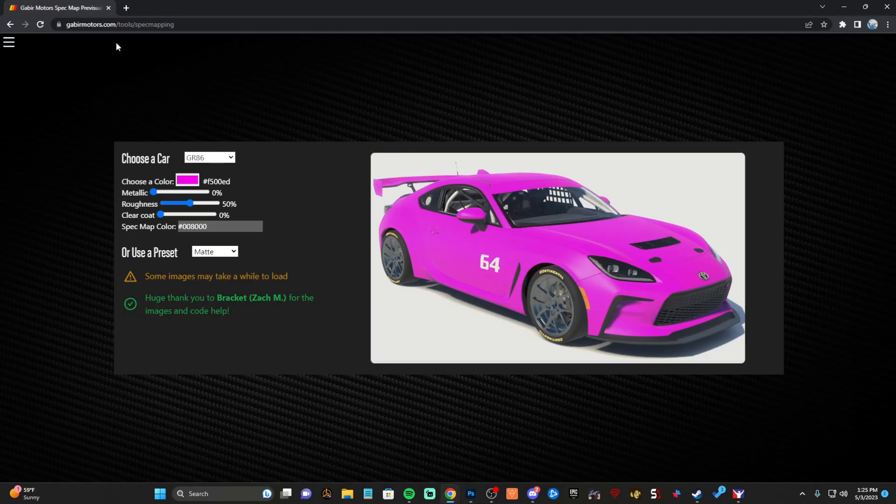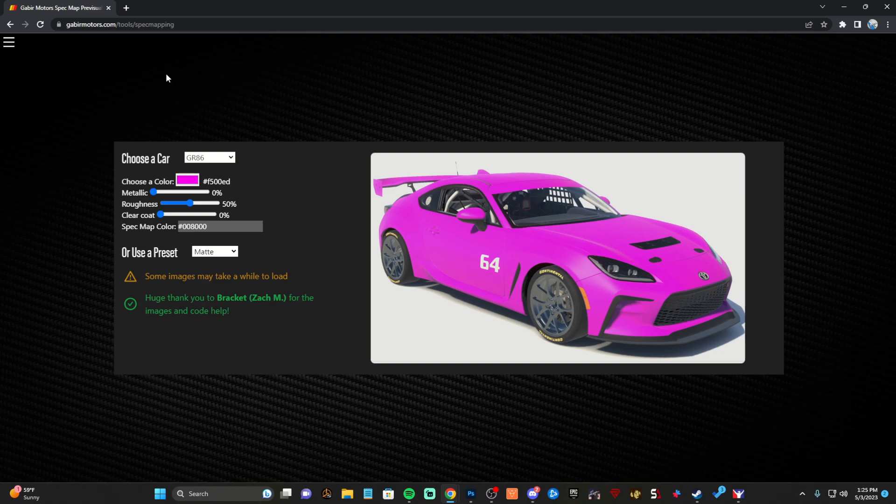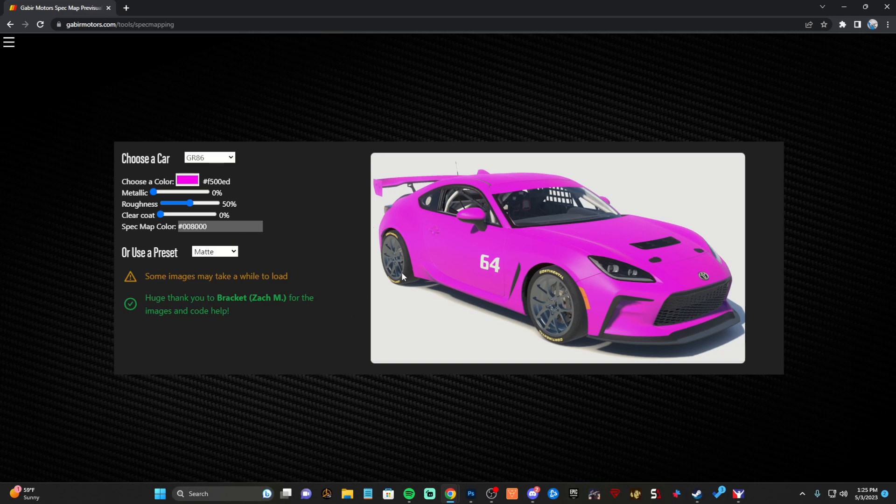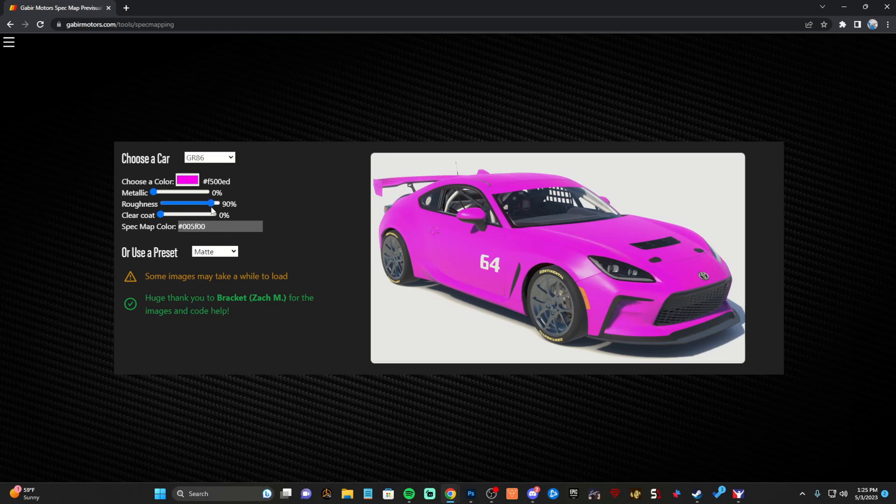It's called Gabier Motors, Gabber, I don't know how to say it, but this will be in the description. It's a very useful tool on finding what textures to put on your car, what'll look good and how to fine tune it. You can grab this right here and see exactly what things and what little tweaks will do.